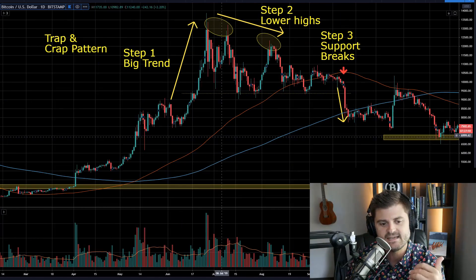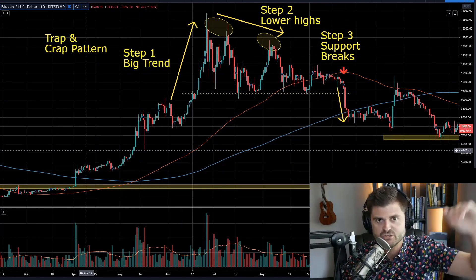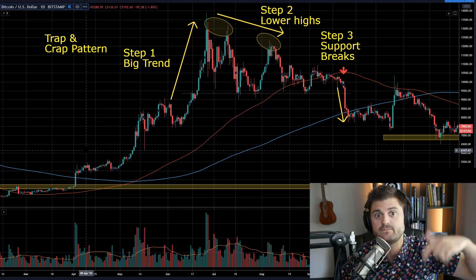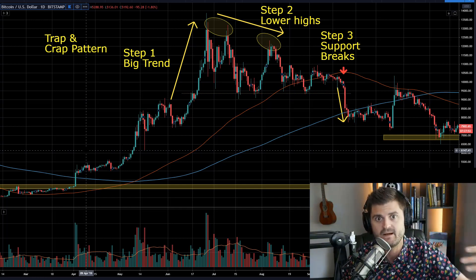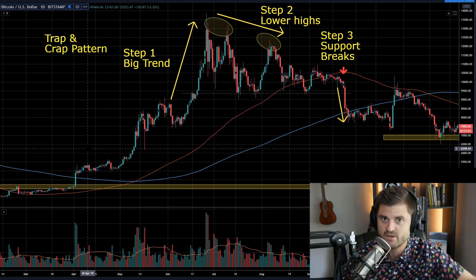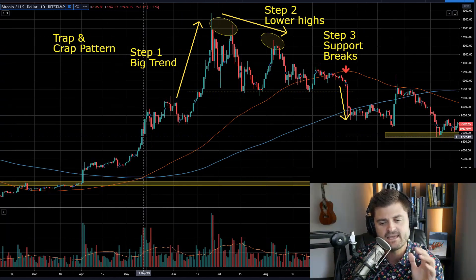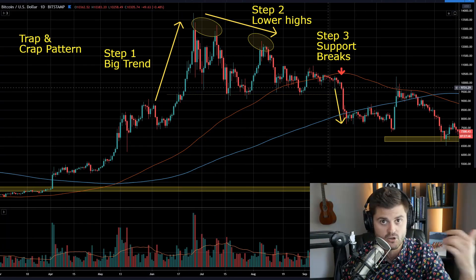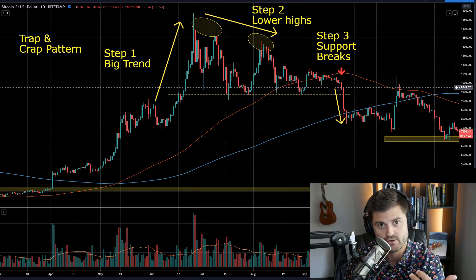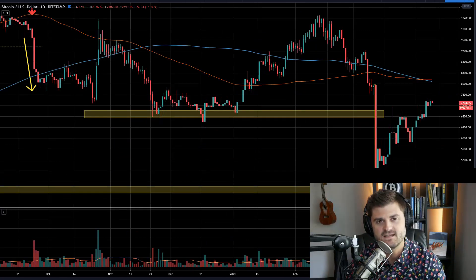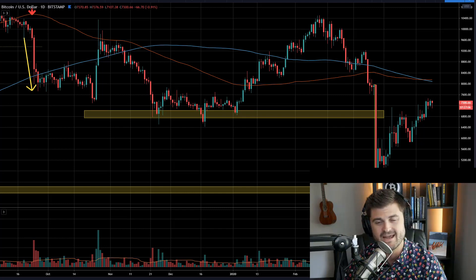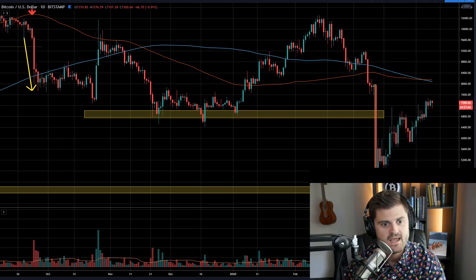The general idea is: step one, you get a trend. Step two, you have early signs of weakness, but people continue to buy in anticipation of that continuing. And then it craps on everybody. This is a good place to either manage your existing long trade, or you could actually get short. I hope this lesson is helpful. When it comes to charting and technical analysis, there's so much to learn, and I like to just really simplify it.